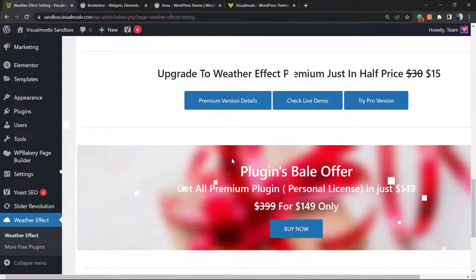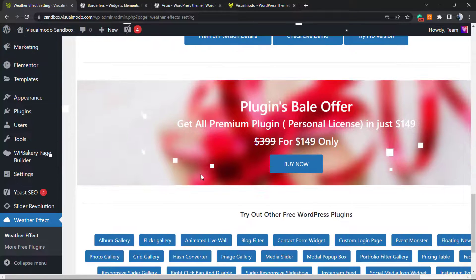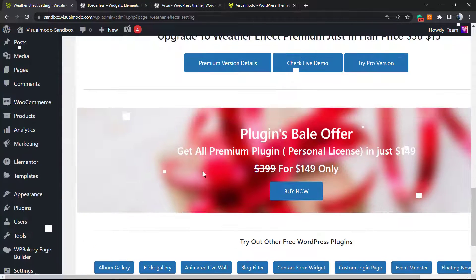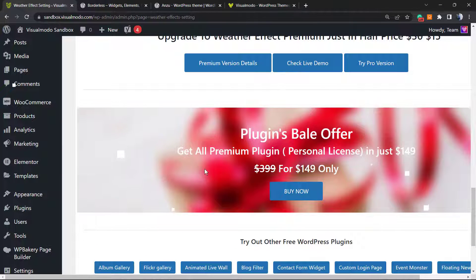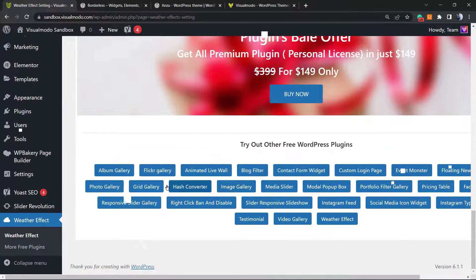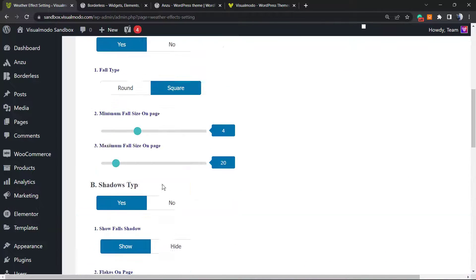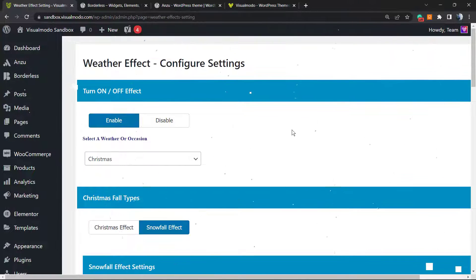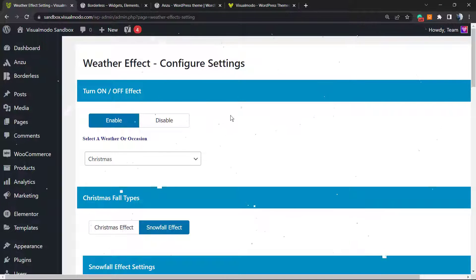Of course the plugin developers offer a premium version with more options. It's not that cheap in my personal opinion, but they're going to sell you all of the premium plugins. But I think the free version is going to do marvels for your occasion.